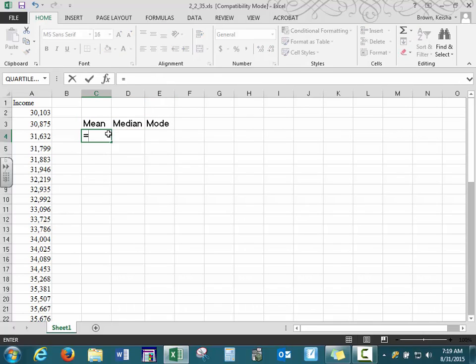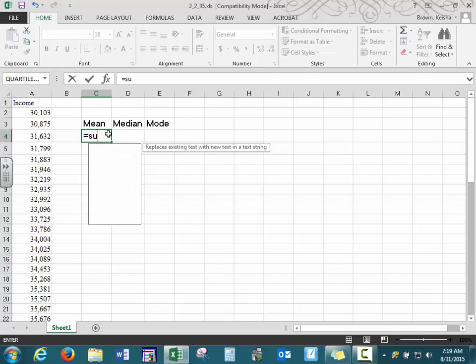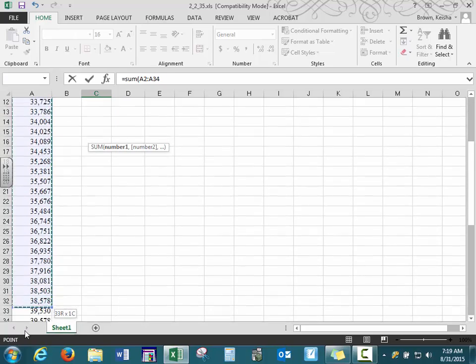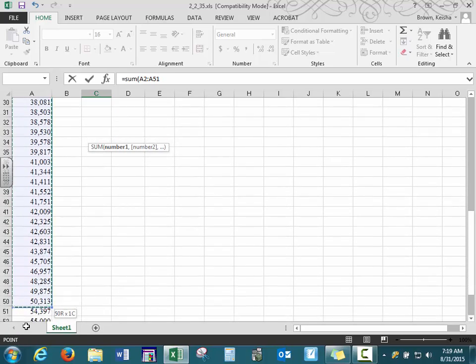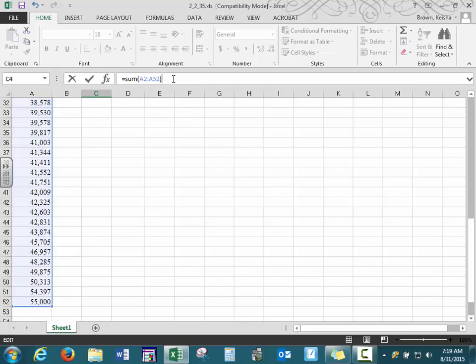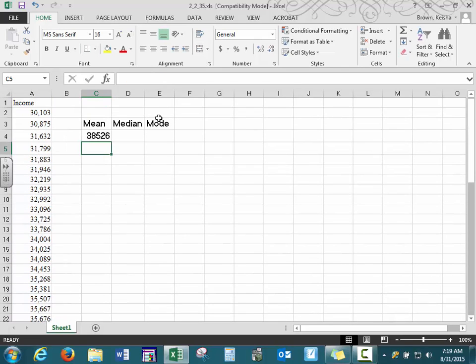For any of our formulas, we want to type equals — this is an indication to Excel that we're about to create a formula. So if we're doing this by hand to find our arithmetic mean, we want to add all of our values together. These values represent the disposable income for 50 states and the District of Columbia. We close our parentheses behind sum and then divide by our total number of values.